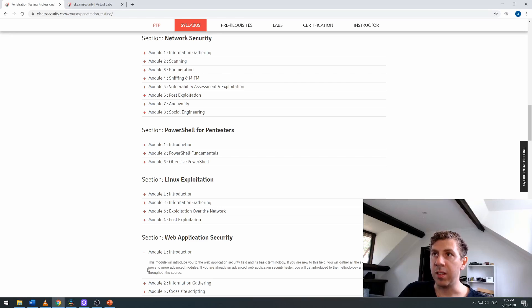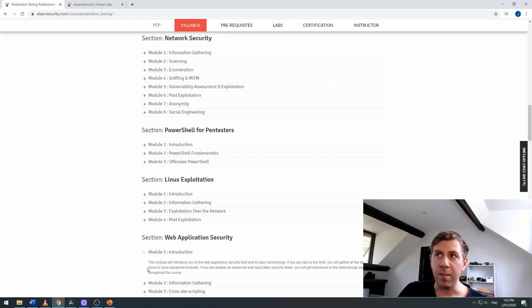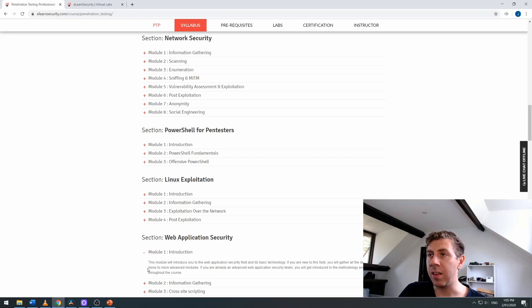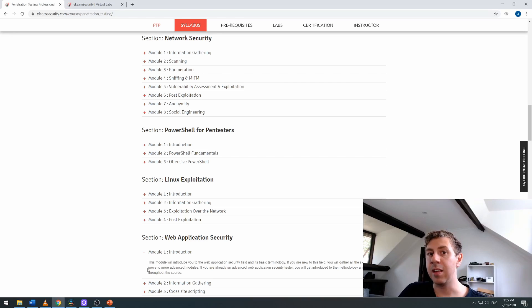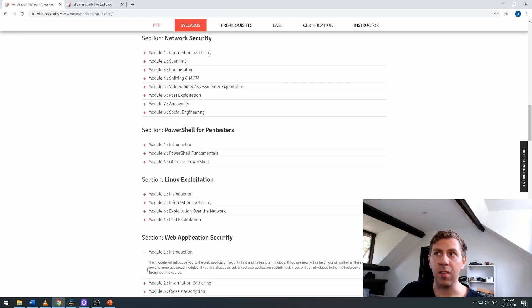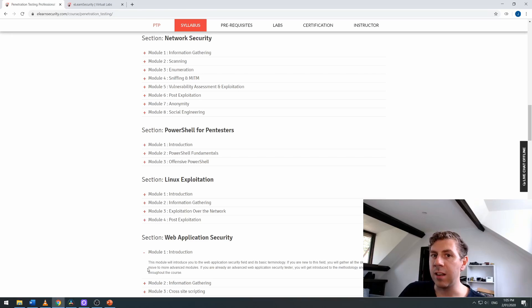Within the Network Security section, topics include information gathering, scanning, enumeration, man-in-the-middle, vulnerability assessment and exploitation, post exploitation, anonymity, and social engineering. Most of these teach you the penetration testing workflow, which basically covers information gathering, scanning, enumeration, vulnerability exploitation, and post exploitation activities.